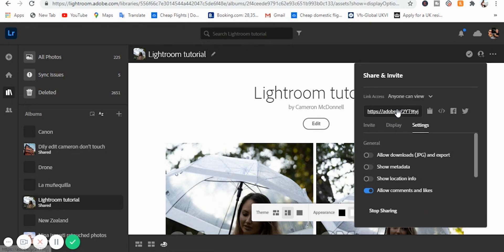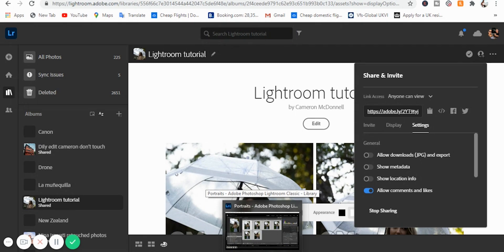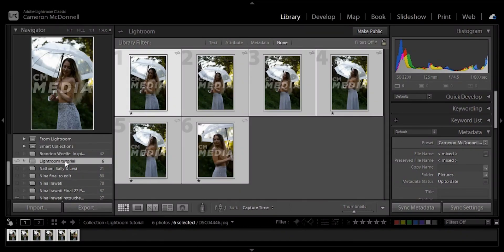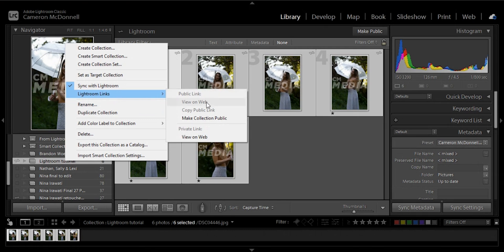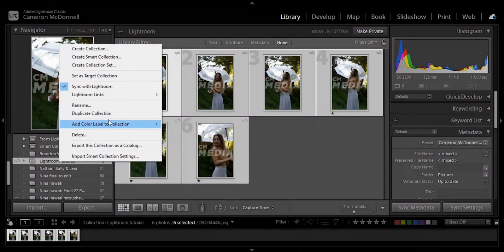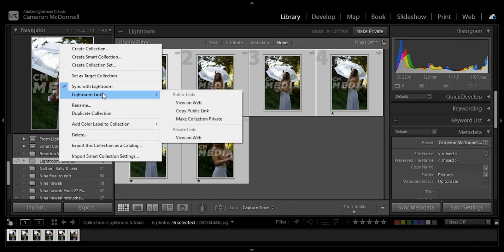So once that's all done, you can get shareable link. And you just copy link to clipboard. And then once you've done that, you can go back into Lightroom, do the same, right click on the collection, come up to Lightroom links, and you can go ahead and make this collection public. Once you click that, it then releases it so that anyone with the link are able to view the photos. So once you've done that, you can even go back into Lightroom links, click view on web.